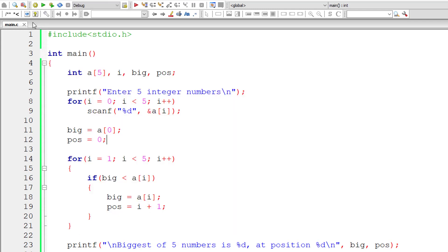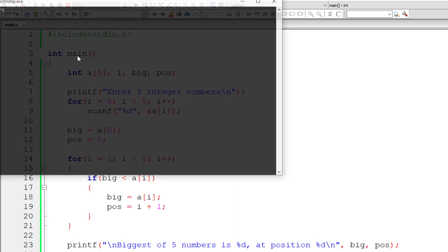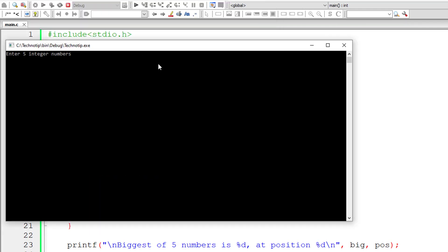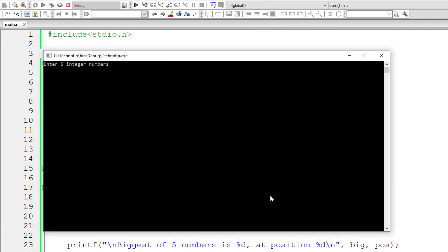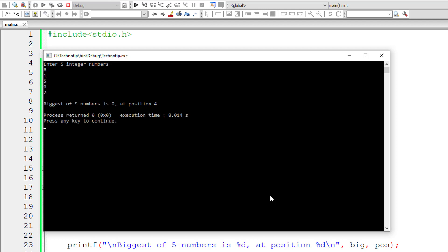Let's run it once again. I'll enter 8, 1, 5, 9, and 2. The biggest number is 9 at position 4.